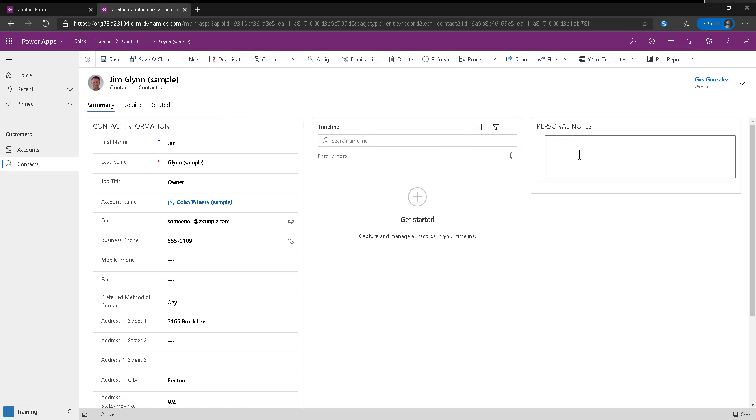So obviously, the idea is you go in here and you say like, I met Jim, before or whatever, you enter something in here, doesn't matter.